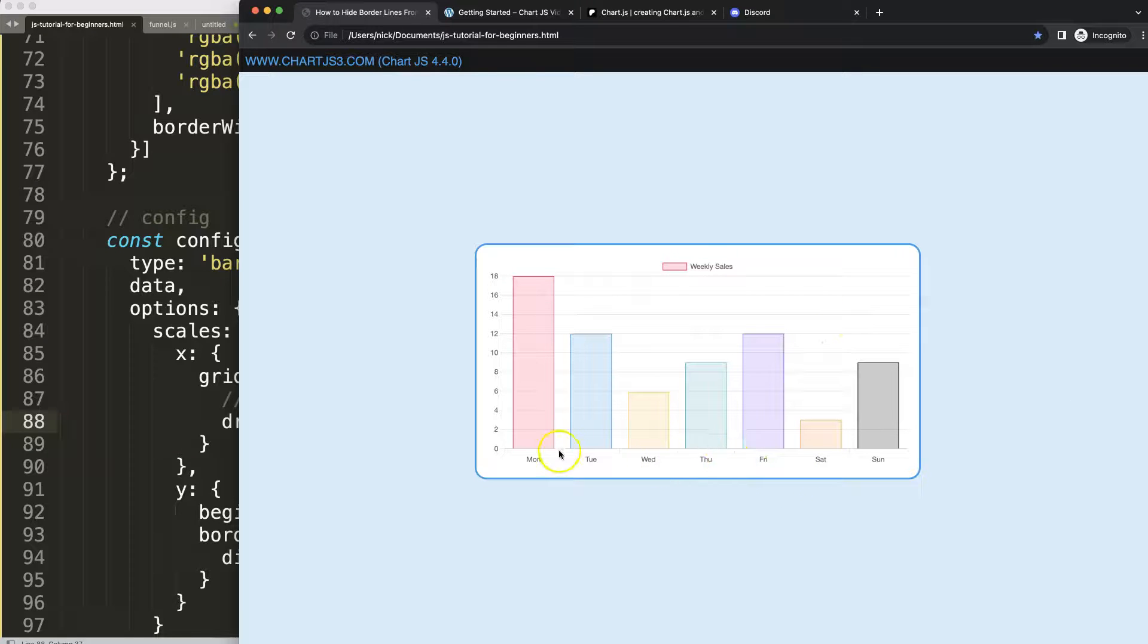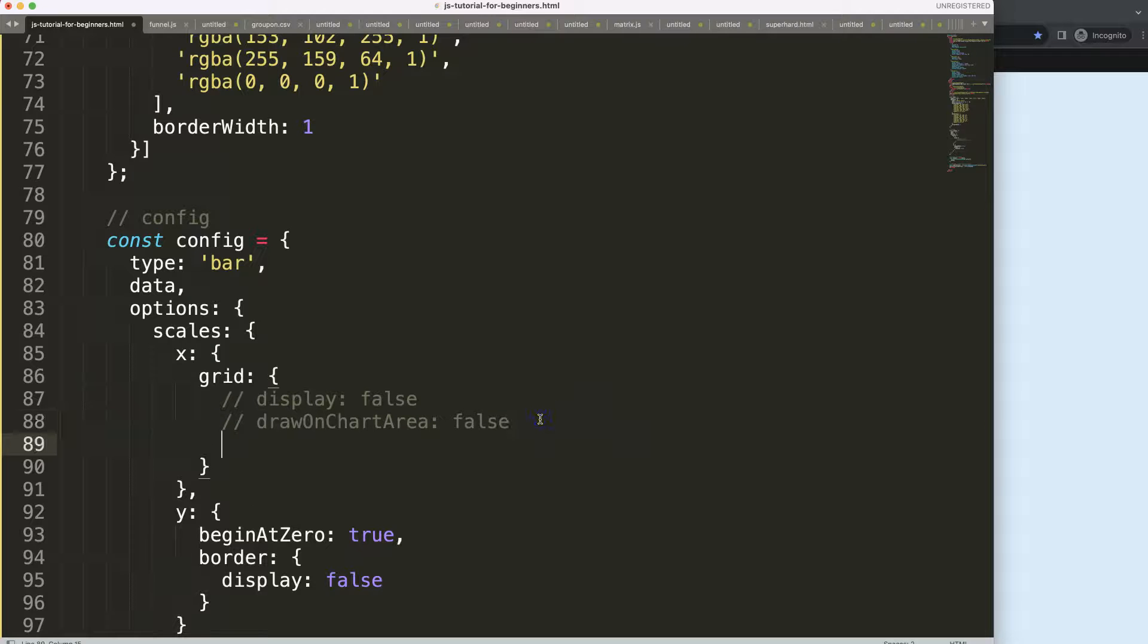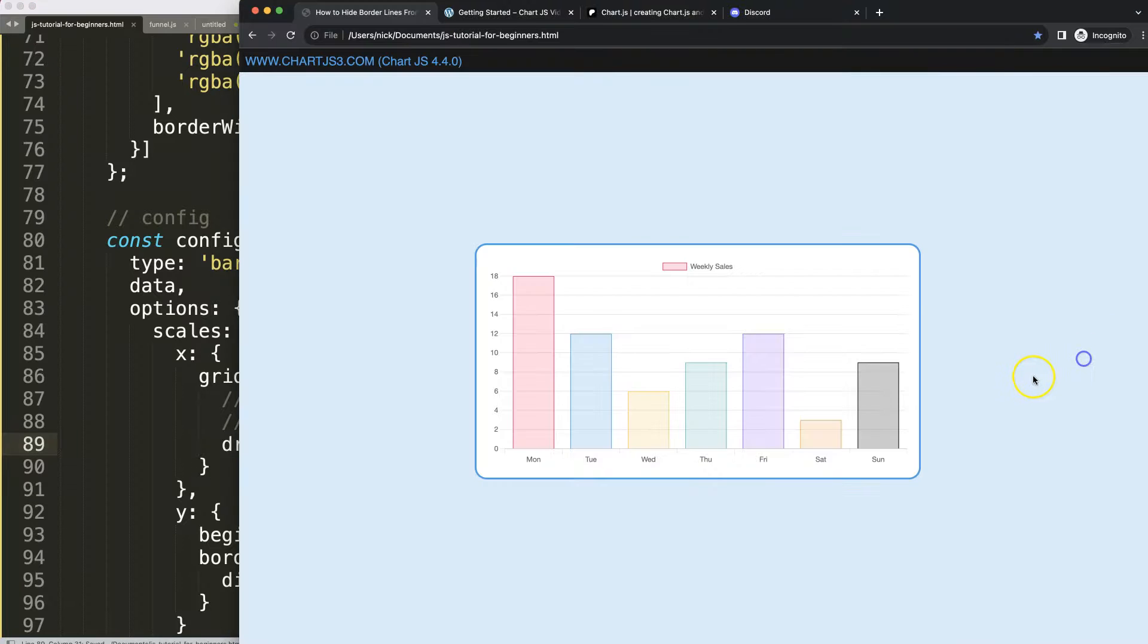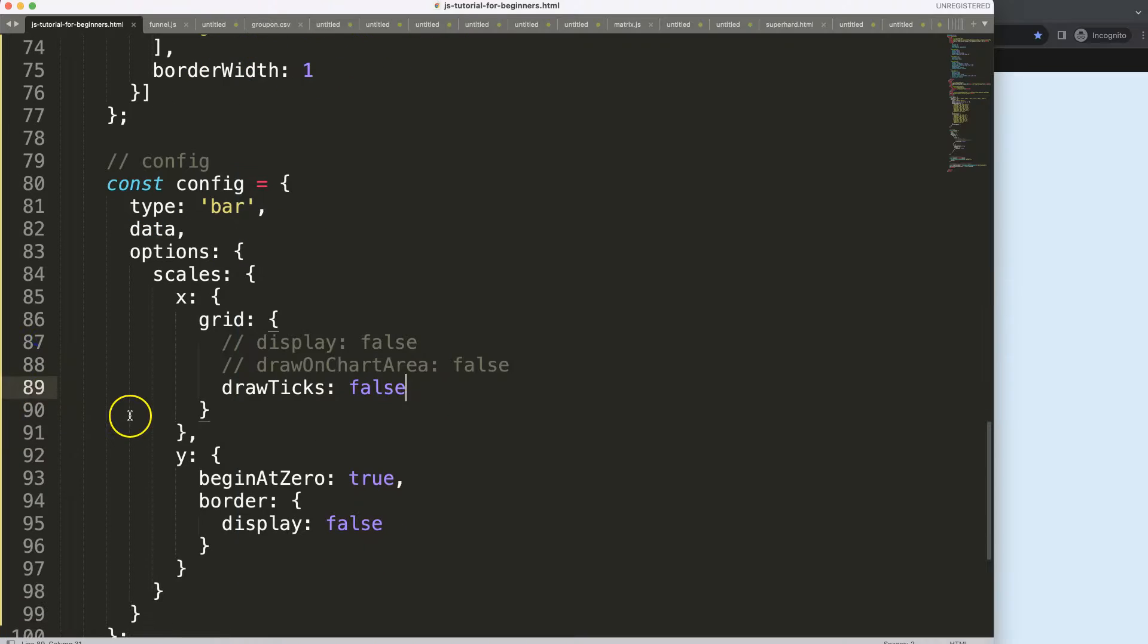If you want to remove the tick marks, in that case we can say drawTicks and set this to false. Save, refresh. Now the grid is shown but the tick marks are gone.